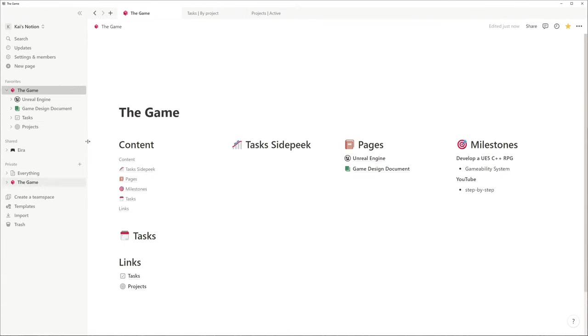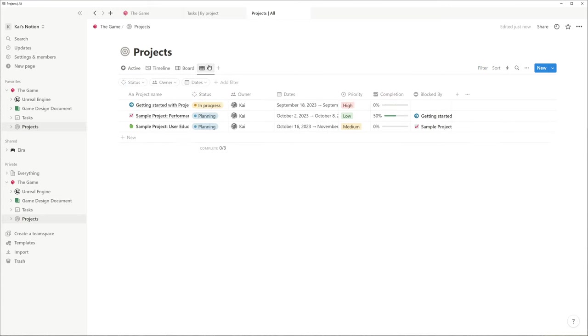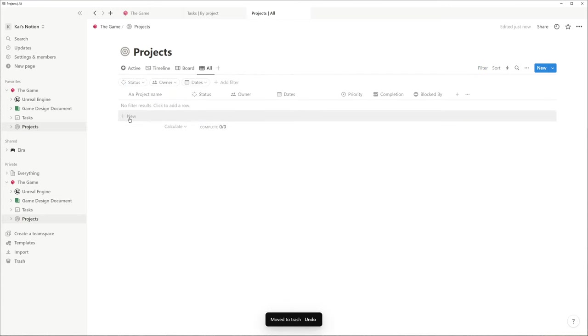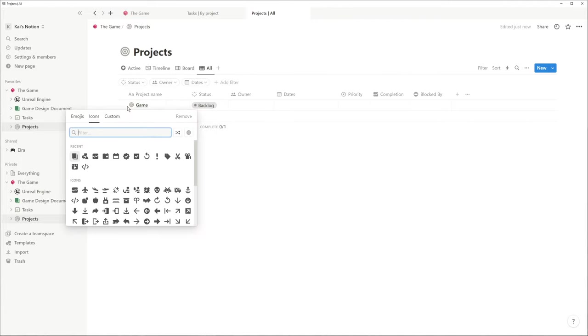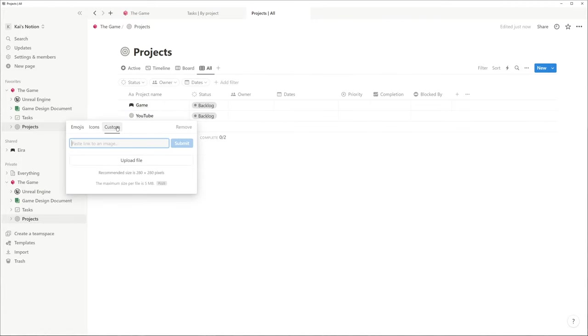In the projects database, you are going to find some sample projects with different properties as well as different views onto the same data. Under the view all, I am going to delete the sample projects and add a game and a YouTube project.